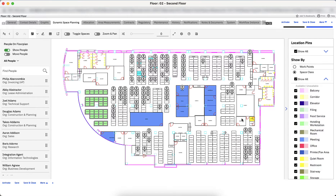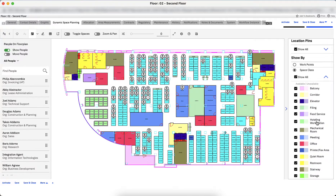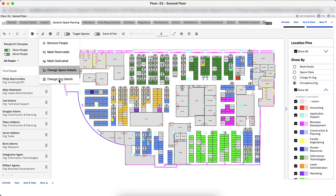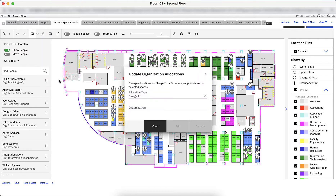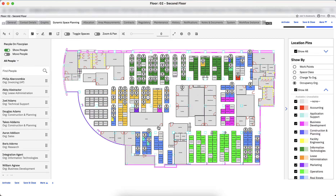Finally, let's update the organization allocations for these spaces. We can see which department currently owns the spaces by using the Show By lens for occupancy organization. Let's remove the currently assigned department from these spaces, since we're converting them to reservable hotelling workstations. Click Edit Selections, click Change Org Details, change the allocation type to Occupancy, and click Clear.